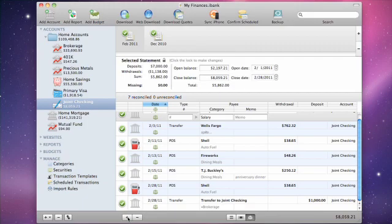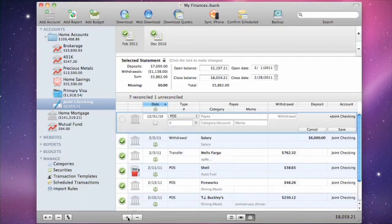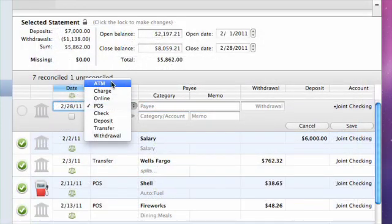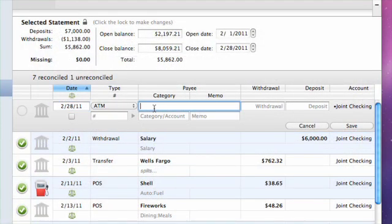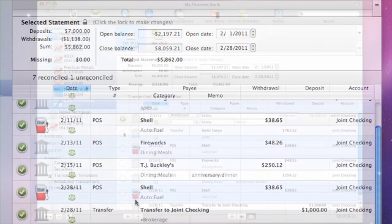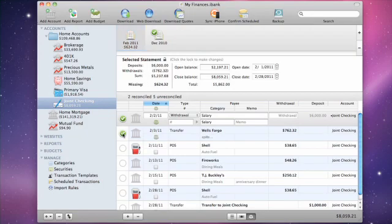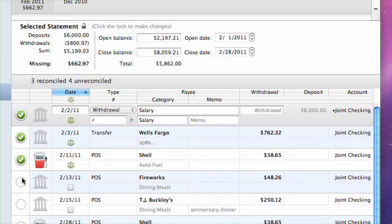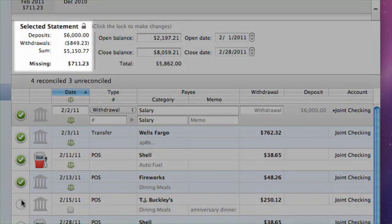You can also add, delete, and edit transactions directly in the statement view if necessary. Just keep in mind that any changes you make here will show up in the account register as well. Each time you mark a transaction as reconciled, the summary figures in the middle section of the statement view update automatically.